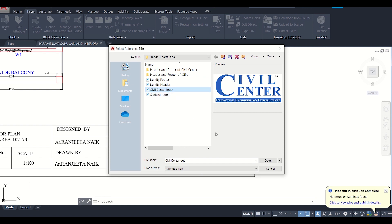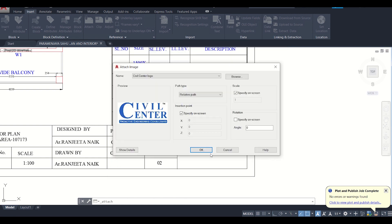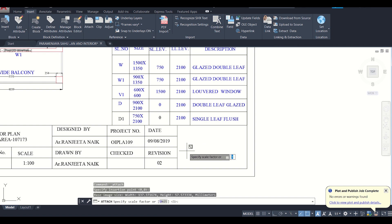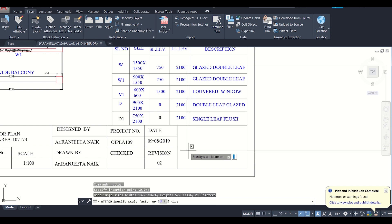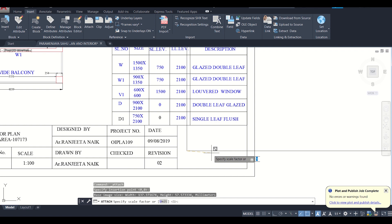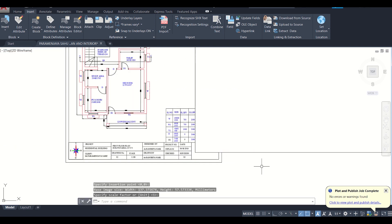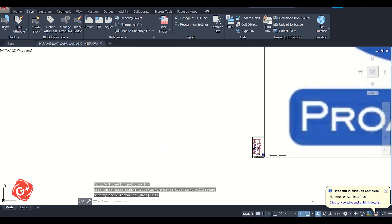Just click on Open and then click OK. After that it is asking for an insertion point, so I'll select the insertion point and click again.